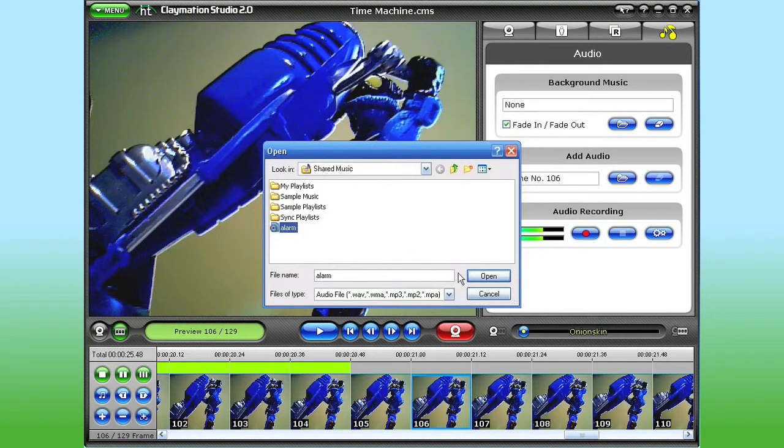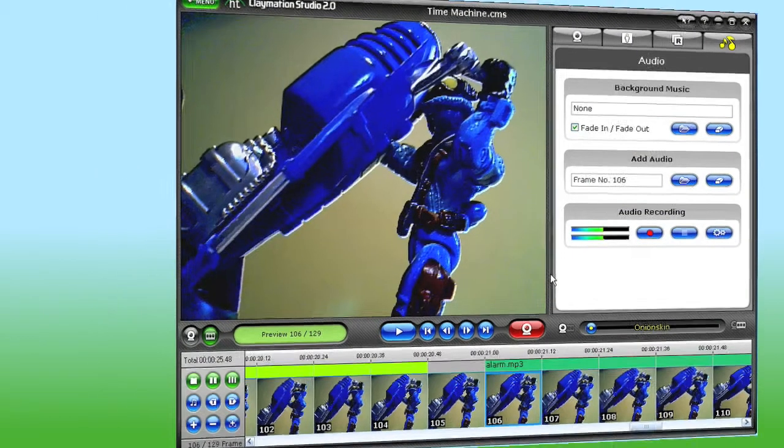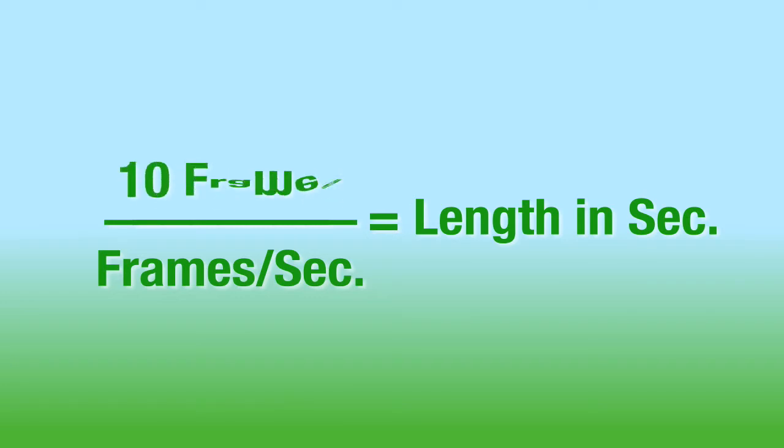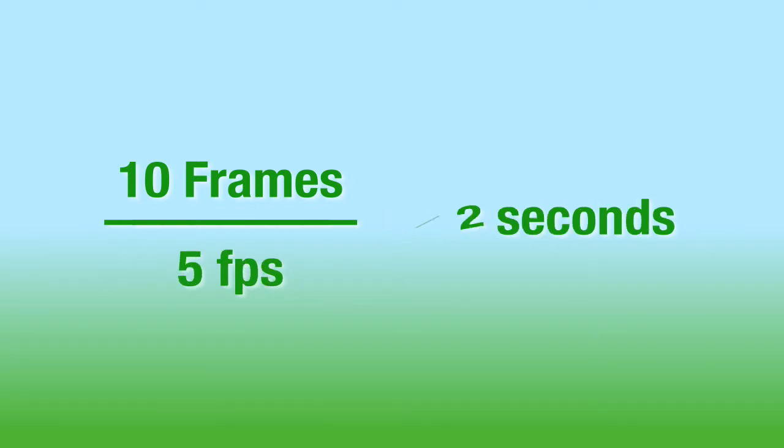Now here's a tip. To determine how long a sound should be, you divide the number of frames you want the sound to cover by your project's frame rate. For example, if you want a sound effect to support 10 frames of animation, and your project's frame rate is 5 frames per second, then the audio should only be 2 seconds long.